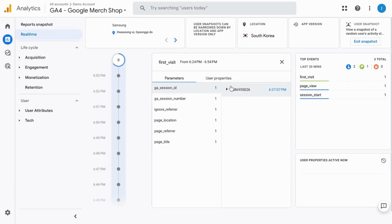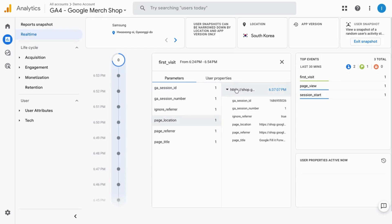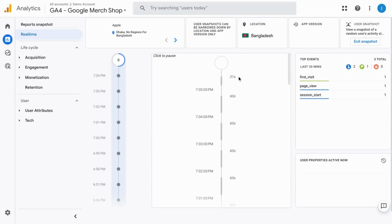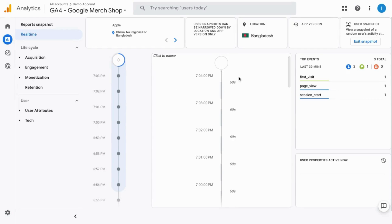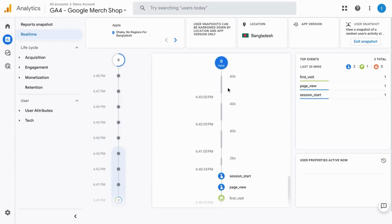For example, page location, and it'll give you the rest of this data here. It gives you a timeline so you can see what events occurred and in what order they were fired.